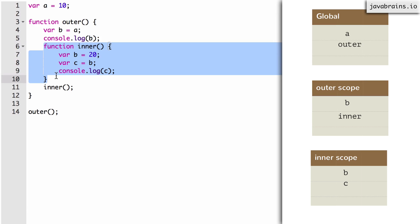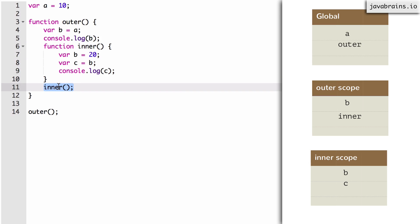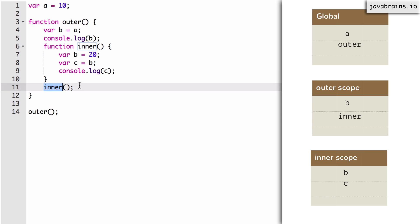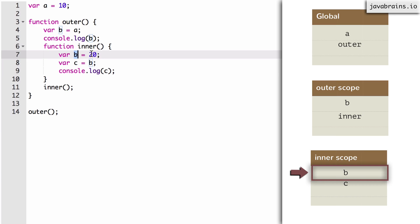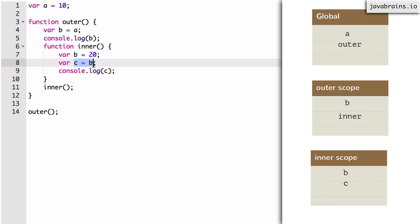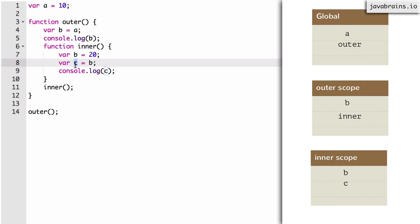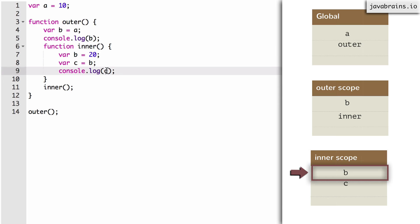Inside inner, the interpreter sees B equals 20. It says, hey scope of inner, do you have a variable called B? Inner says yes, and now it allocates the value 20 to it — remember this is different from the B in the outer scope, that was a completely different variable. Now it comes to C equals B. It says, hey scope of inner, do you have C? Yes. Hey scope of inner, do you have B? Yes. So console.log of C is going to print C from the scope of inner, and that gets printed. That's the final result.